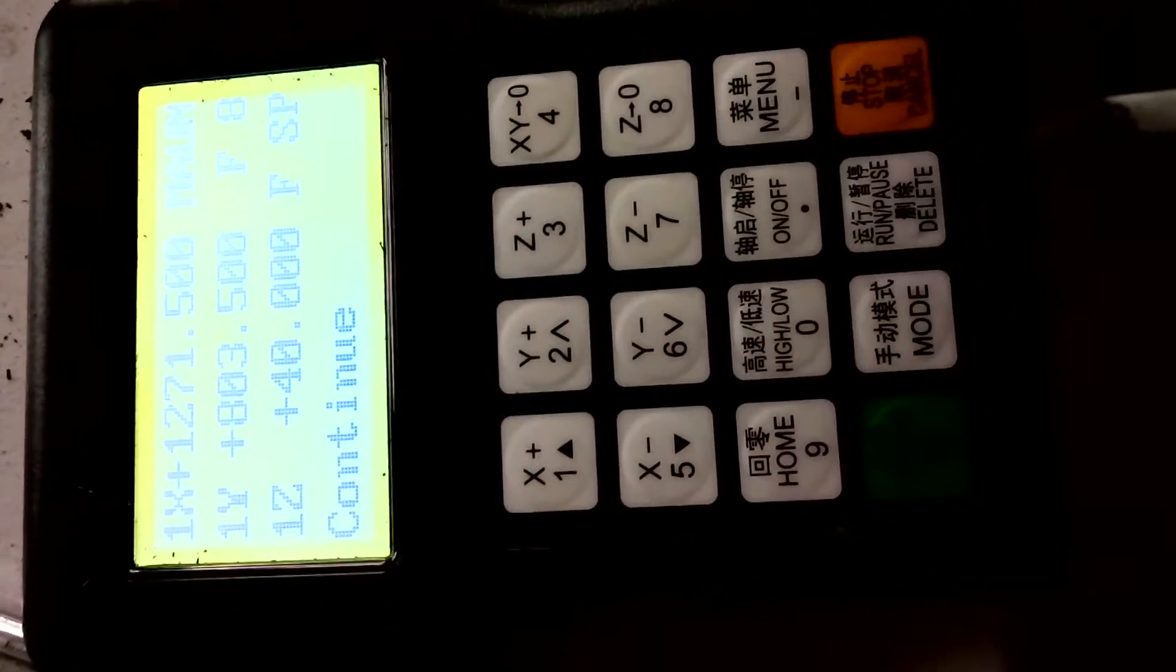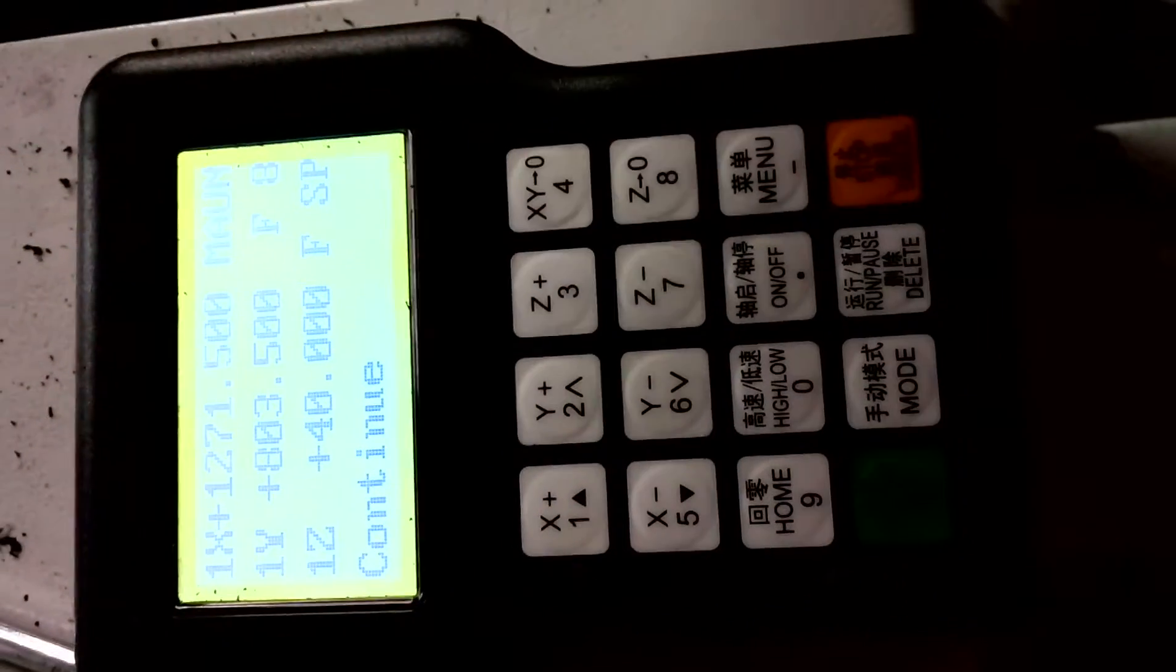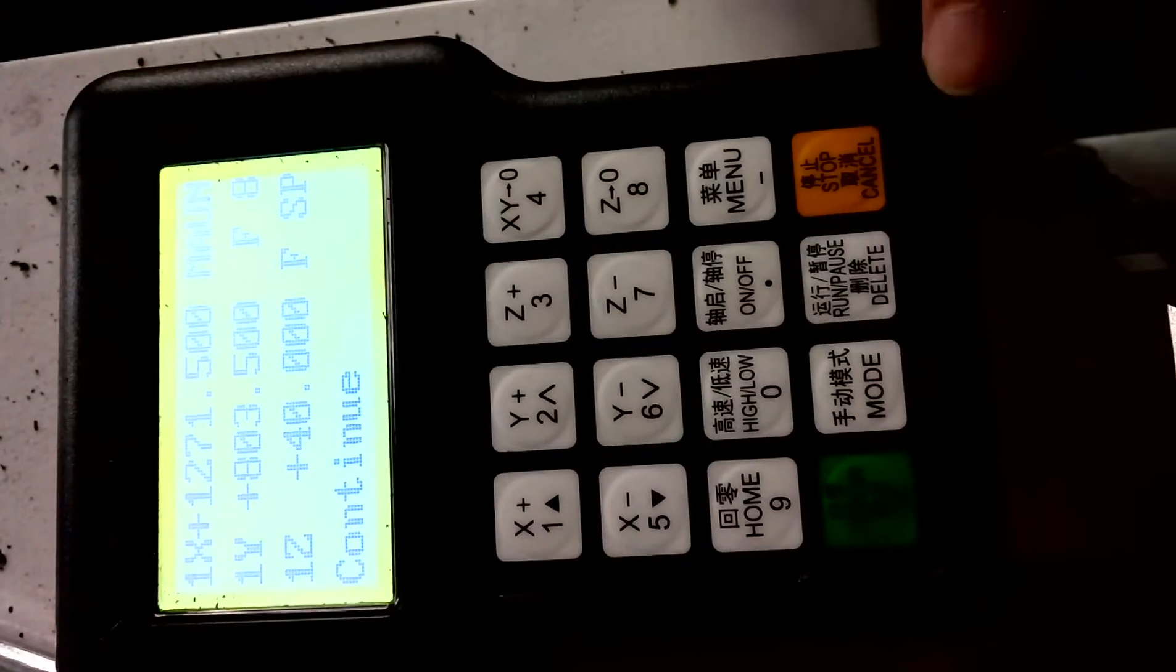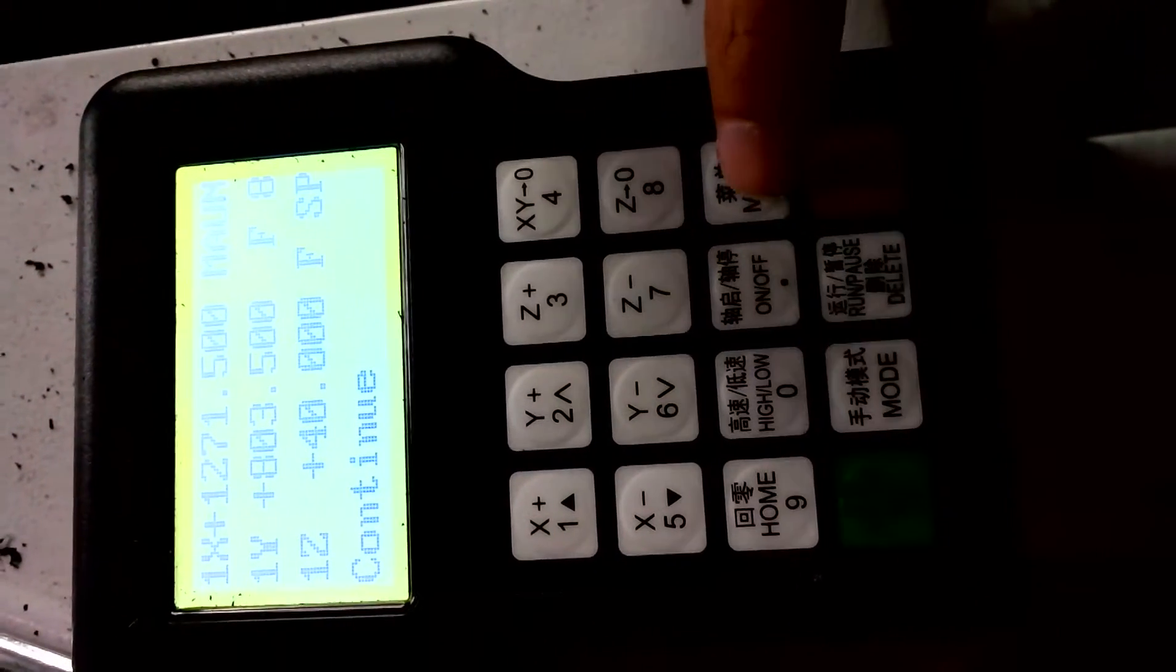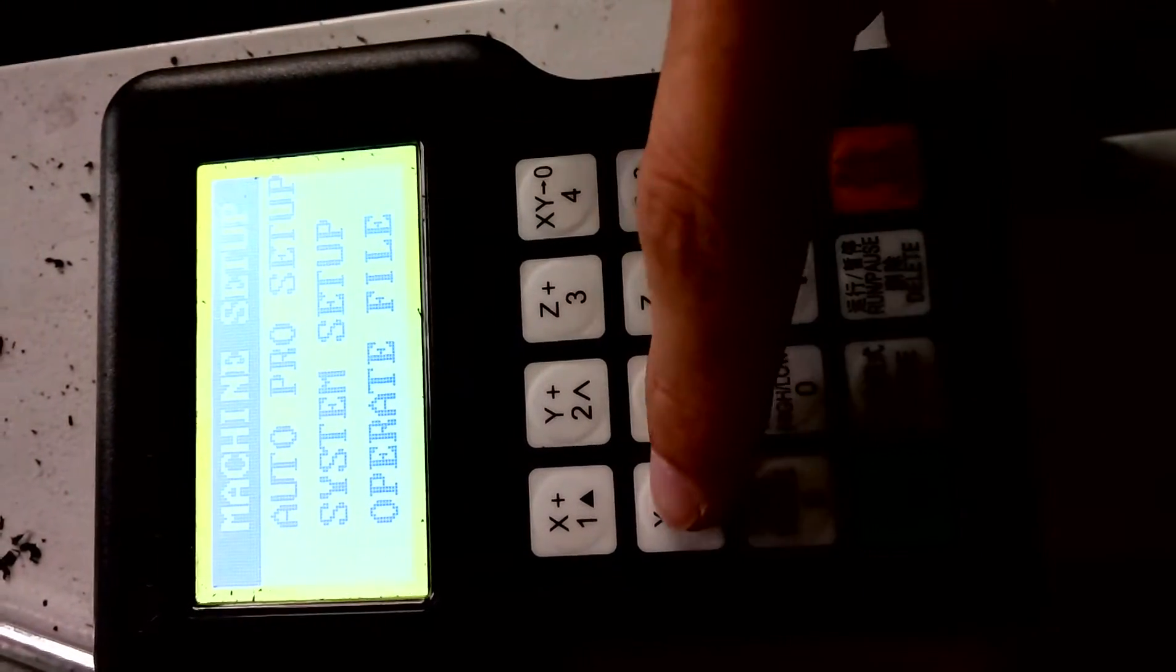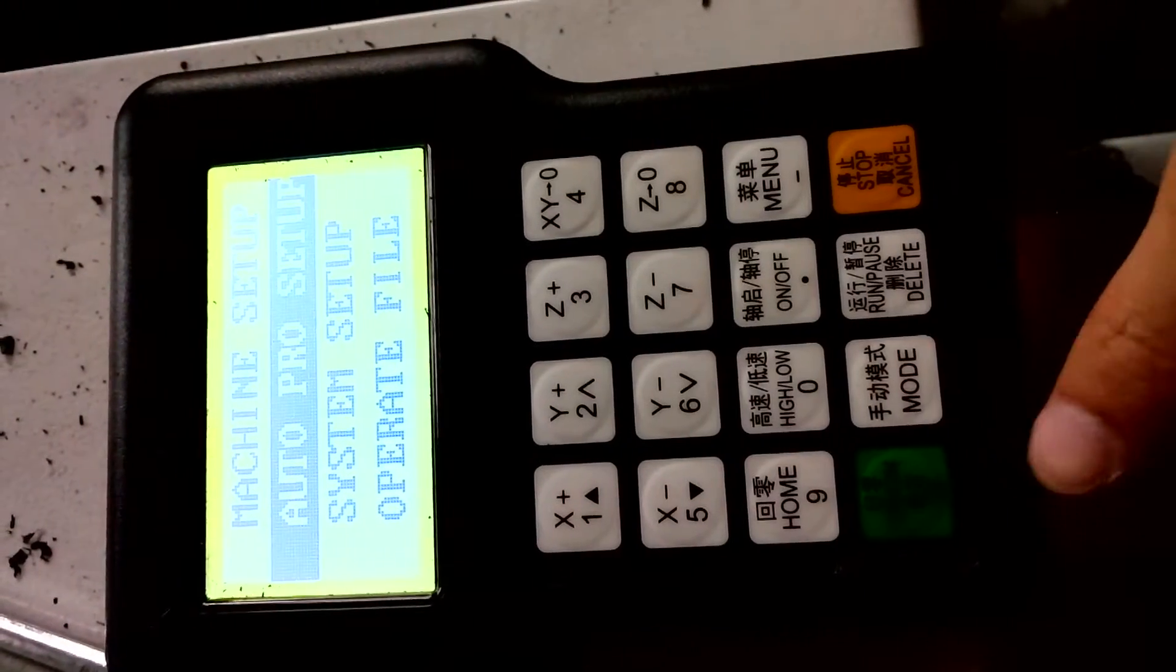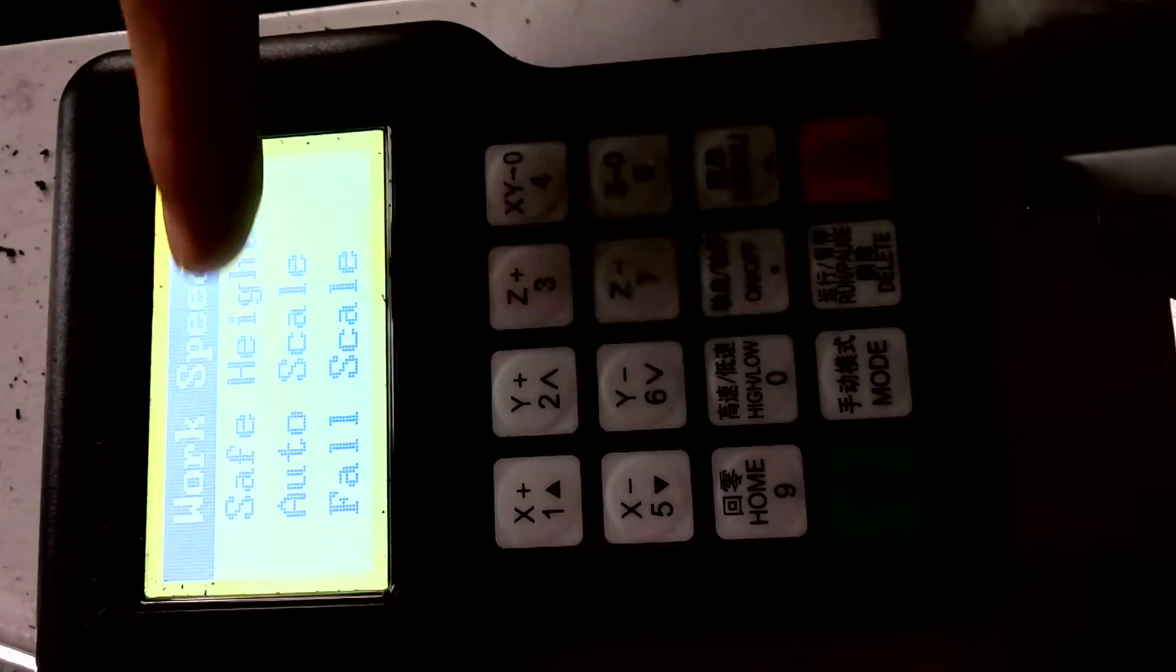So, how to improve the whole machine speed? Now I will show you how to improve. Press this button, menu, this menu, and this button, and OK.